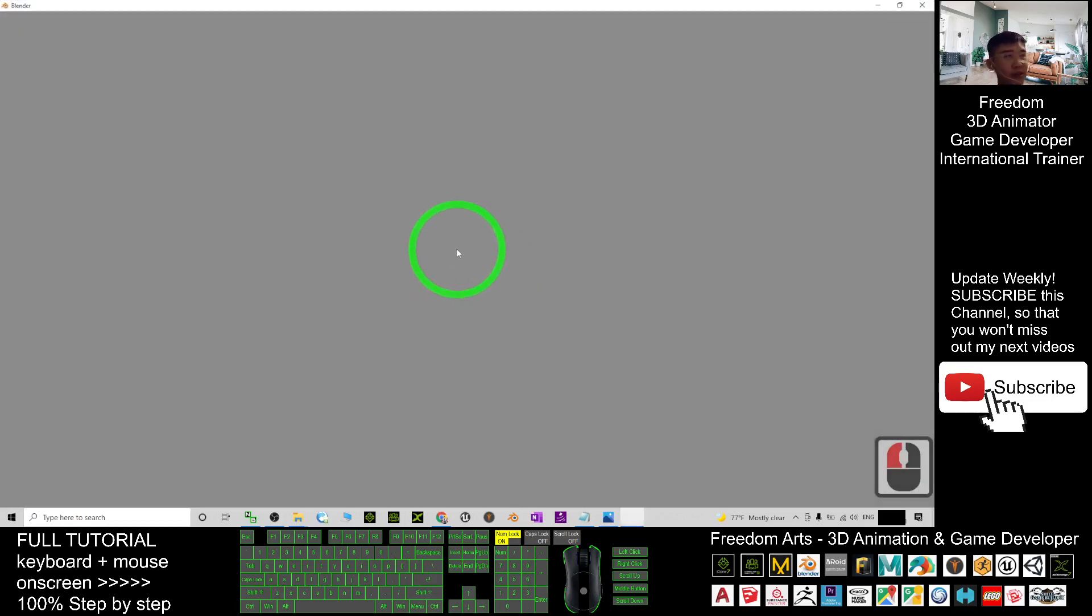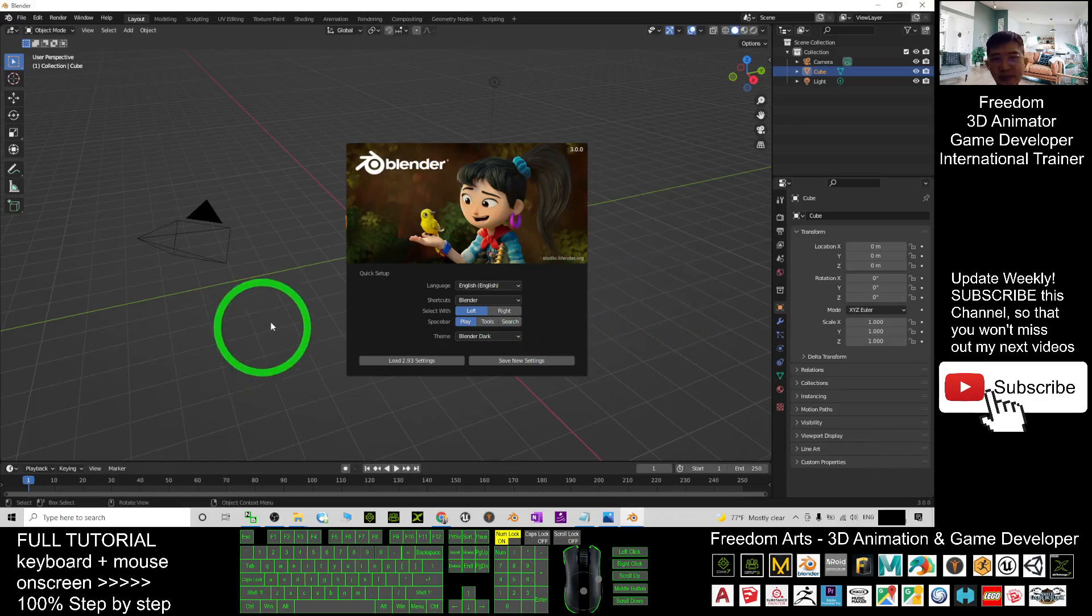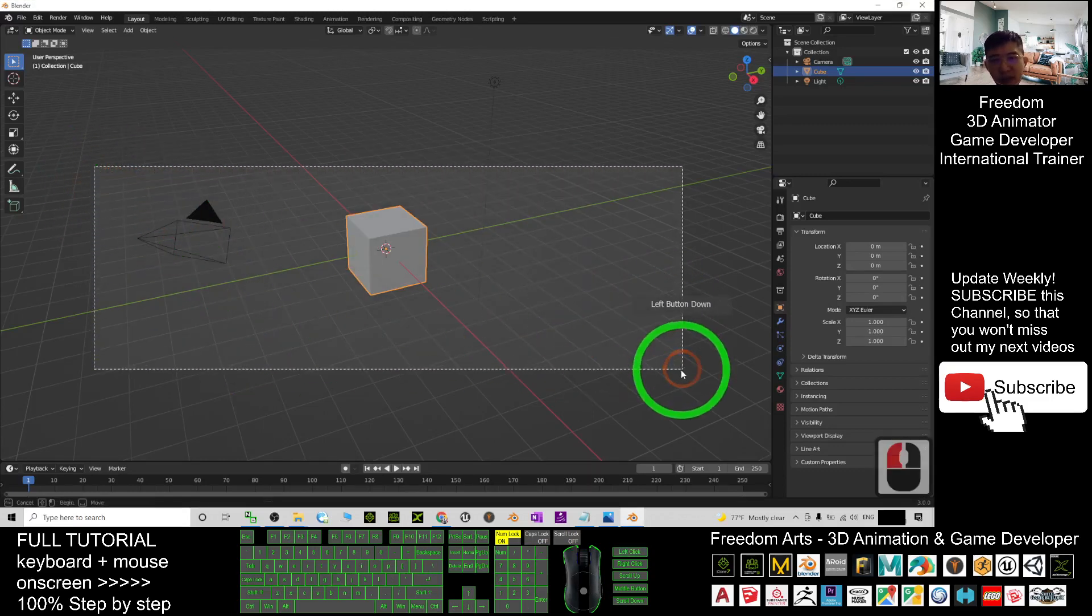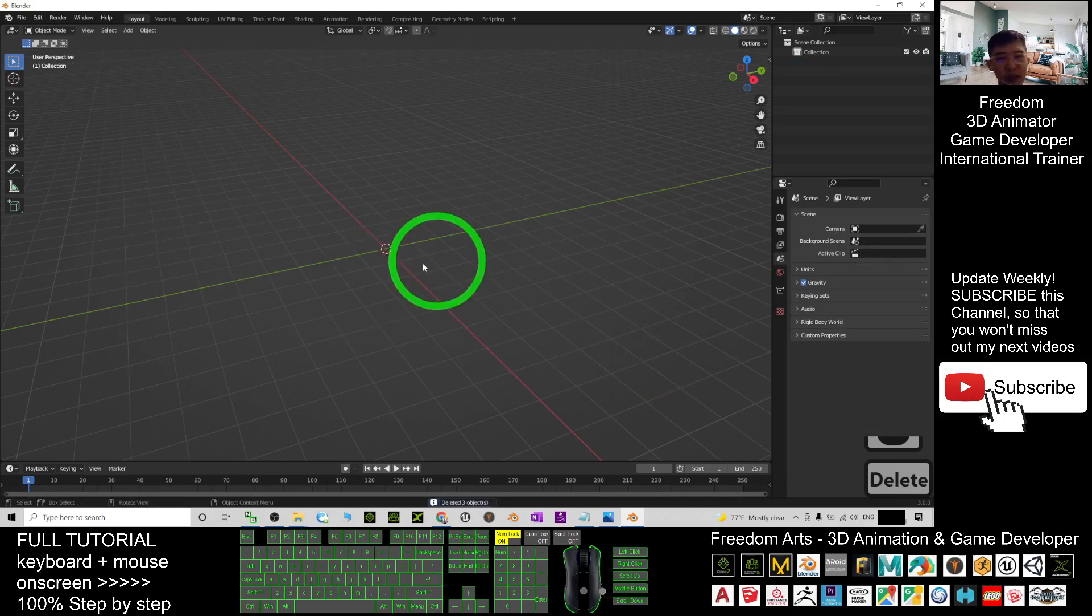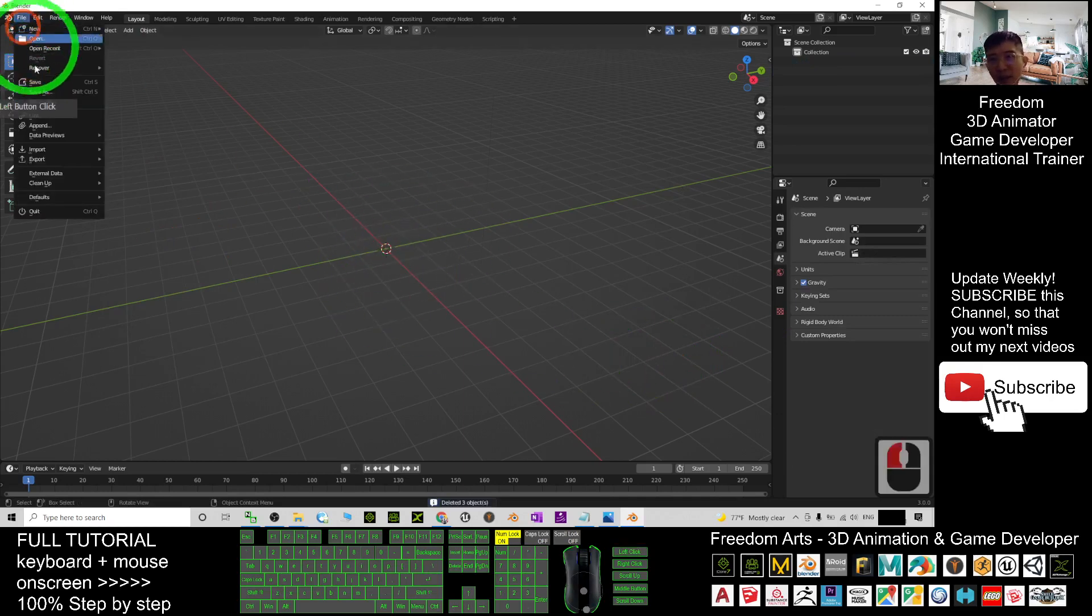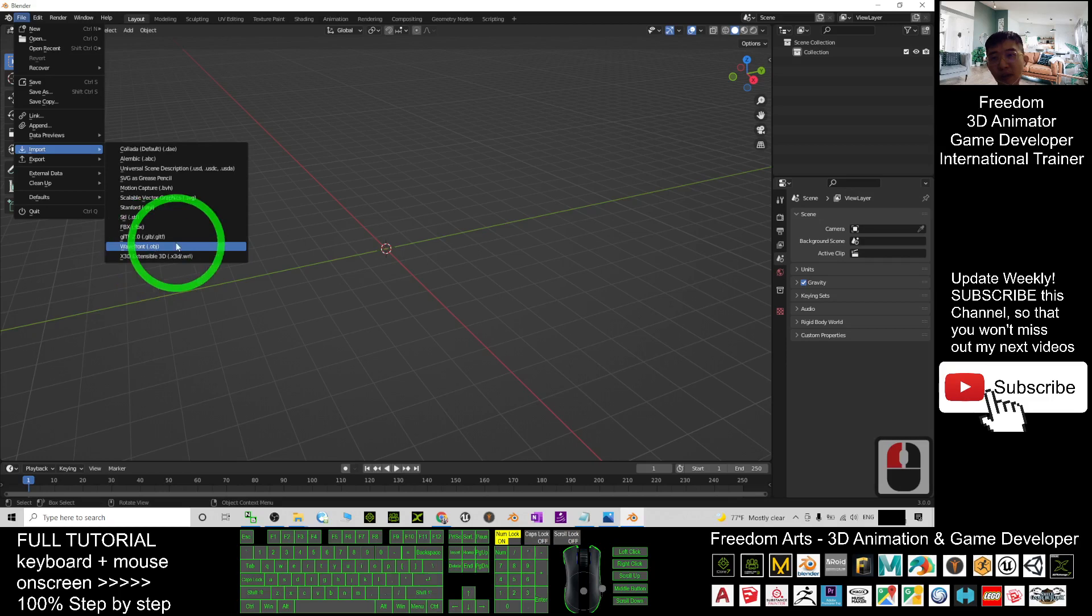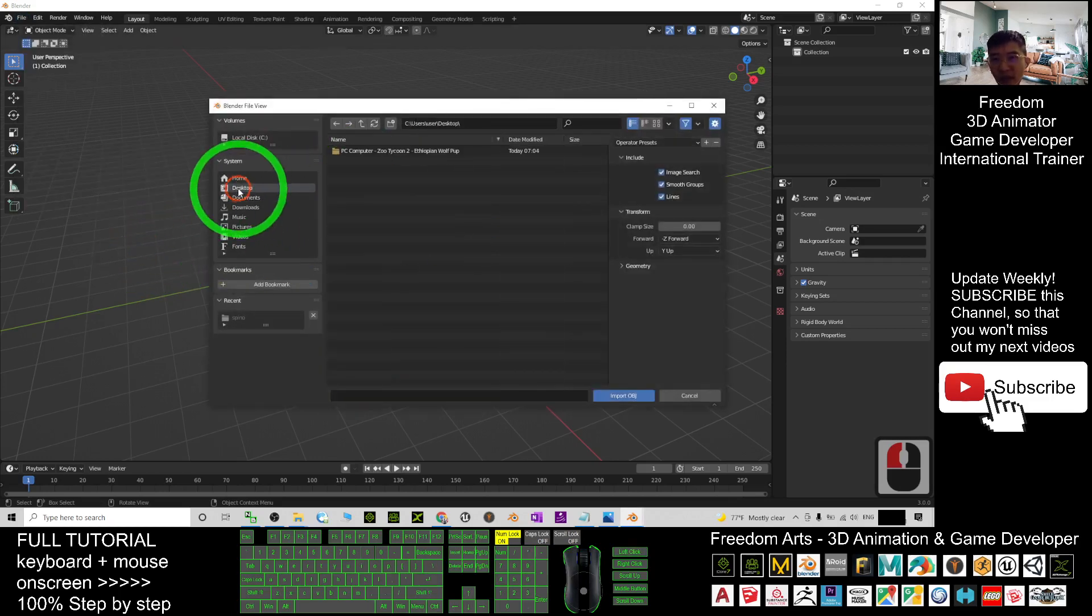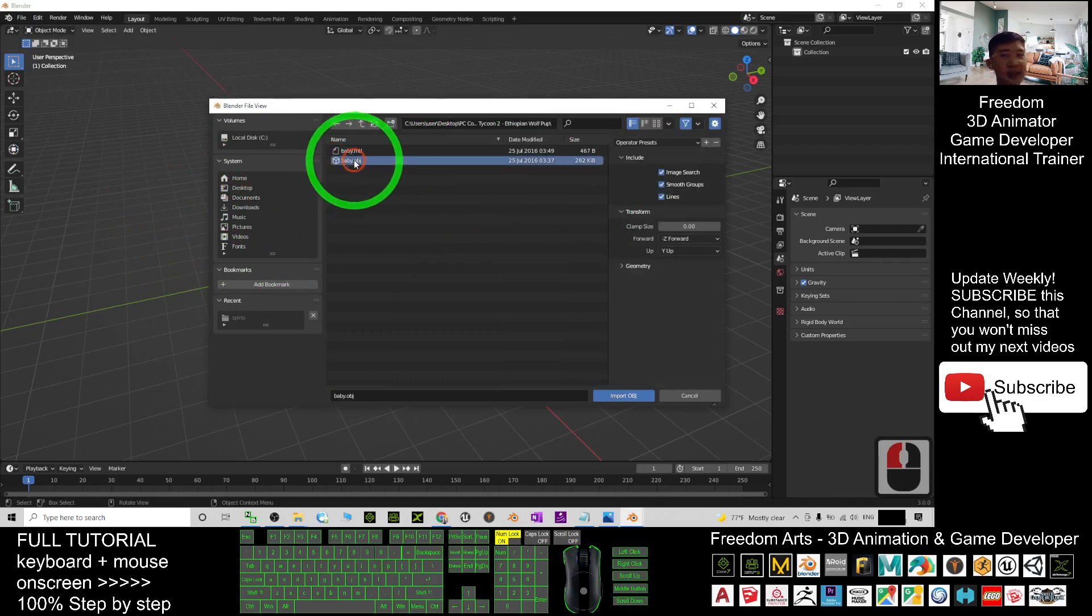What you need to do is just open your Blender, Blender 3.0, the latest version. What you need to do is just delete everything. As a demo, I will just import it. Go to File, Import, import the OBJ file.